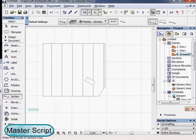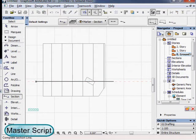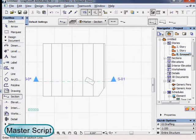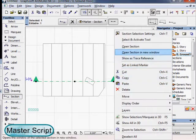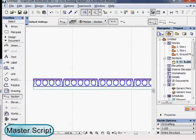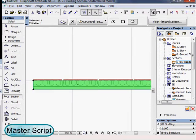If we place a section, we can see the slab is also detailed in the section, as soon as we hide the original source slab.